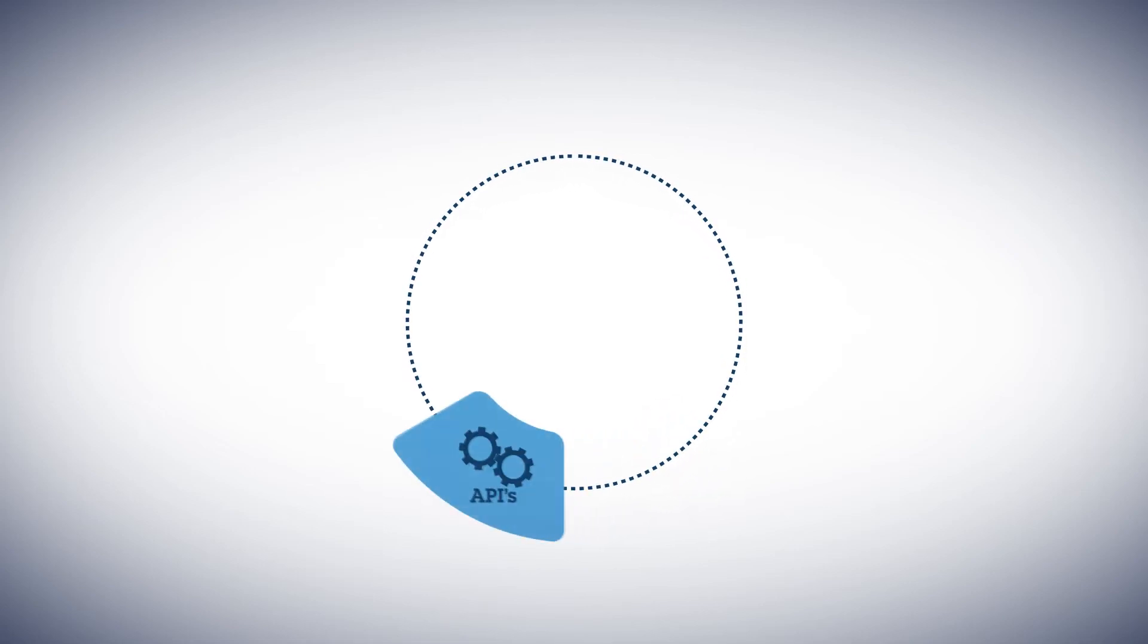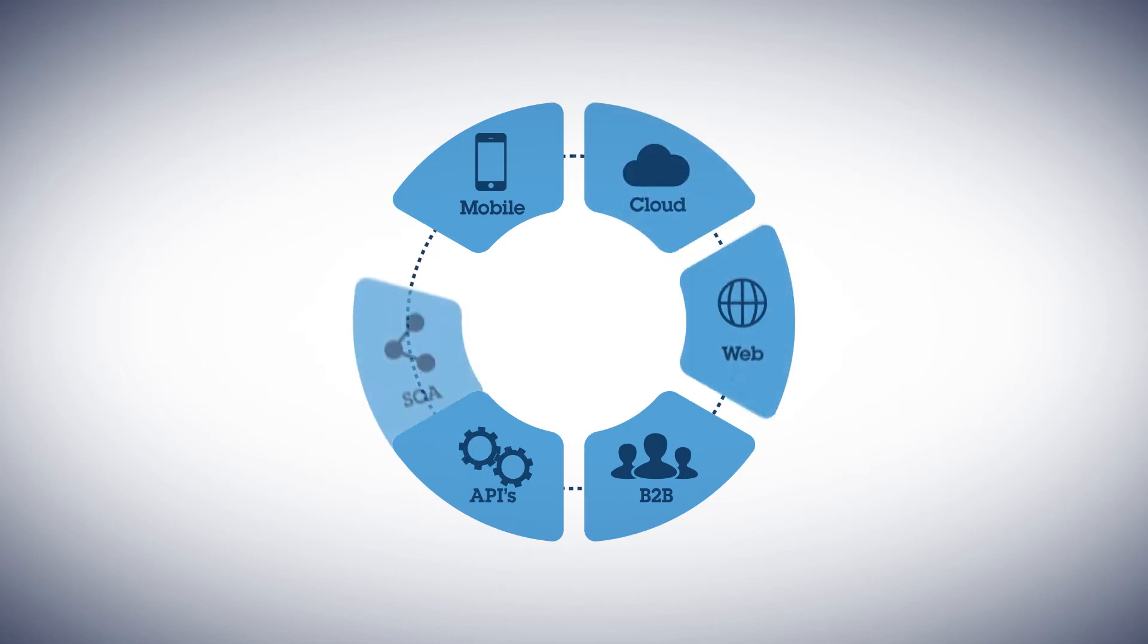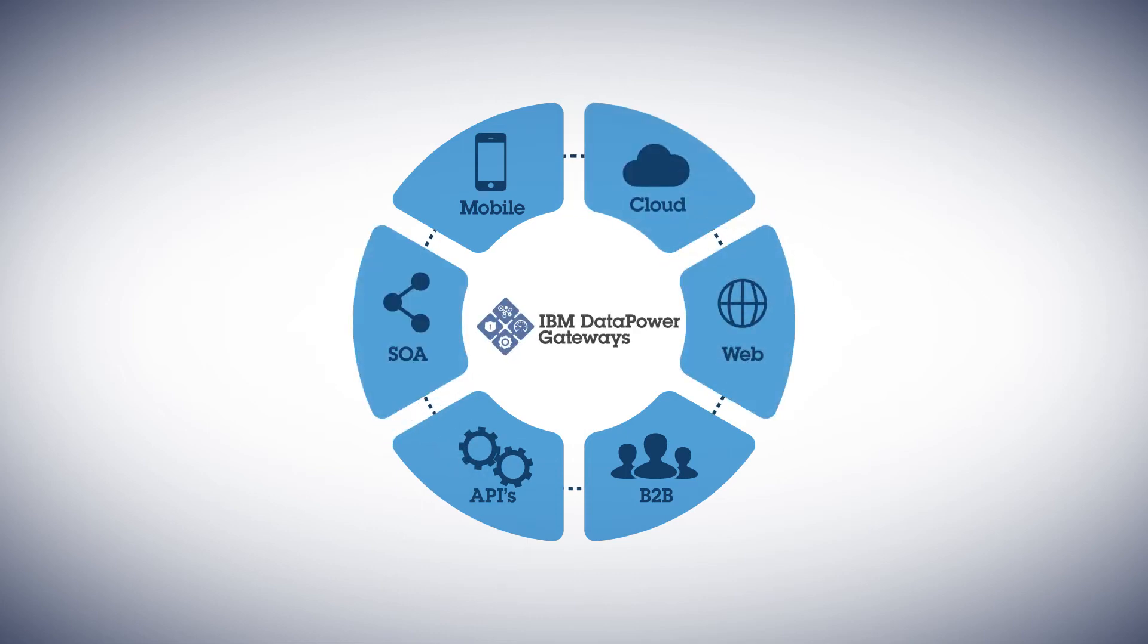Whether you're protecting and optimizing APIs, mobile applications, B2B, cloud, or web services, DataPower can help you control and secure your traffic.